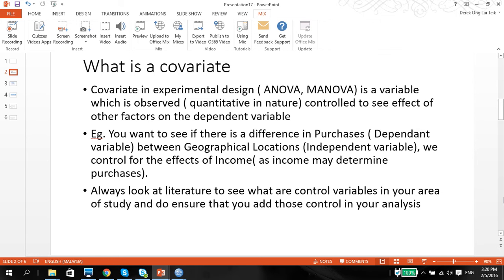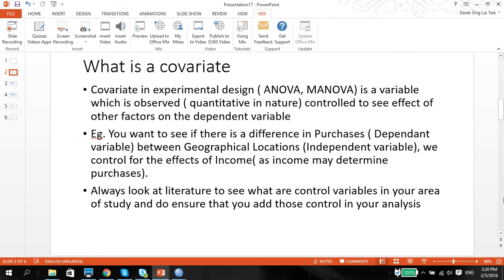One of the variables that might be a covariate in this case would be income, because we know that how much we earn may of course determine how much we can purchase. So we might want to isolate these effects of income to only look at whether or not there are differences in geographical locations and whether the variances are basically only attributed to geographical locations and not because of income.